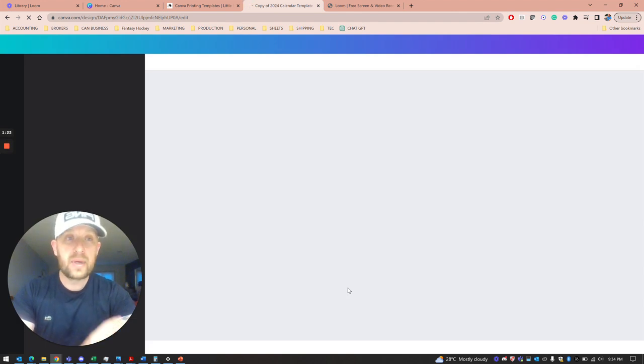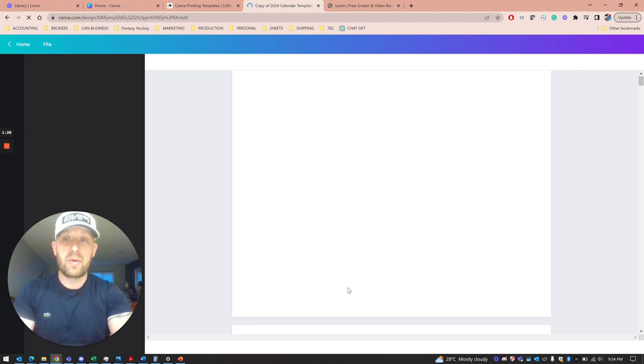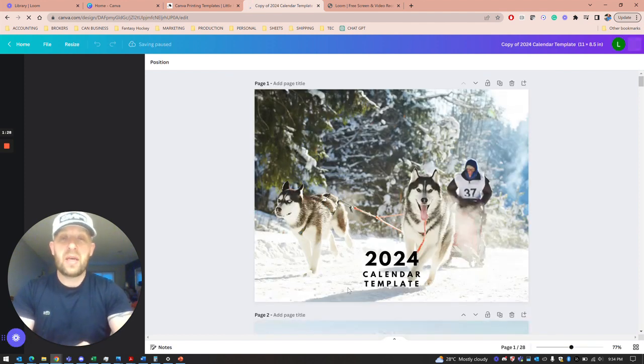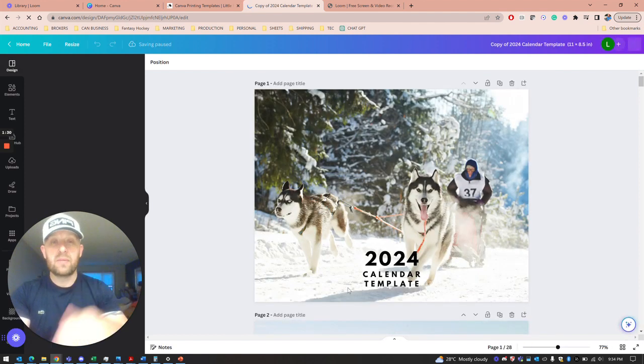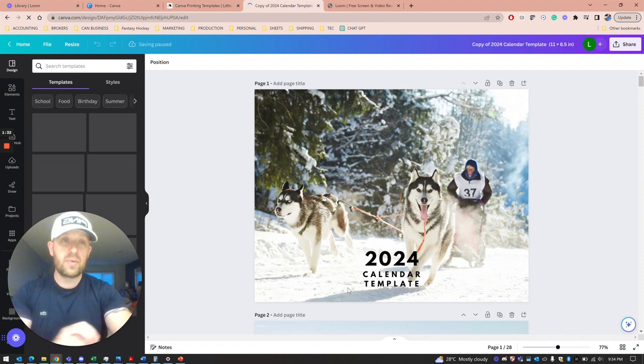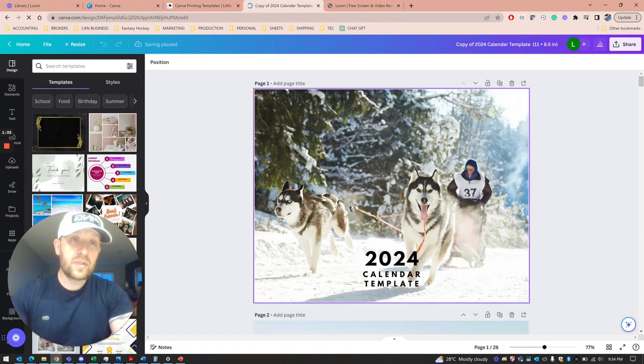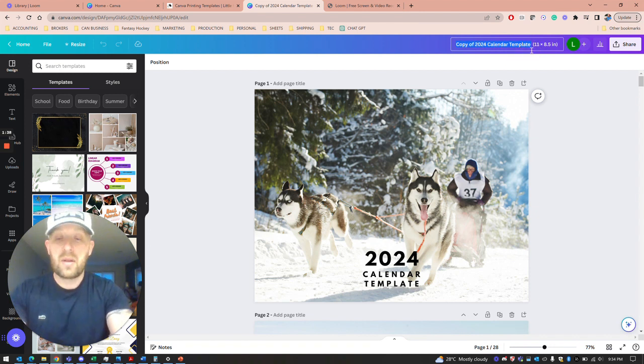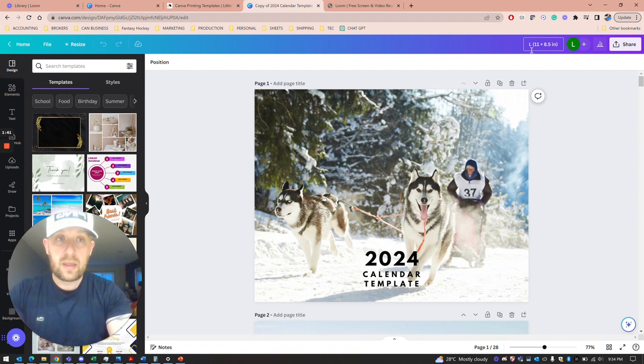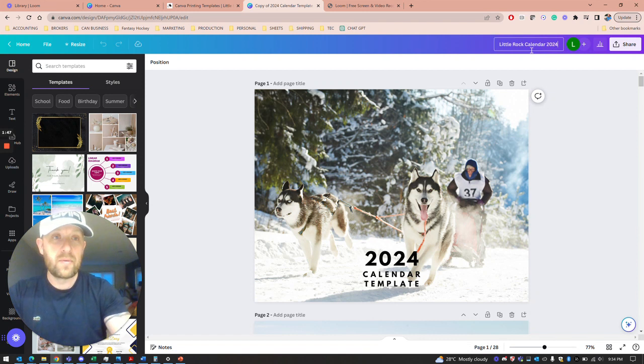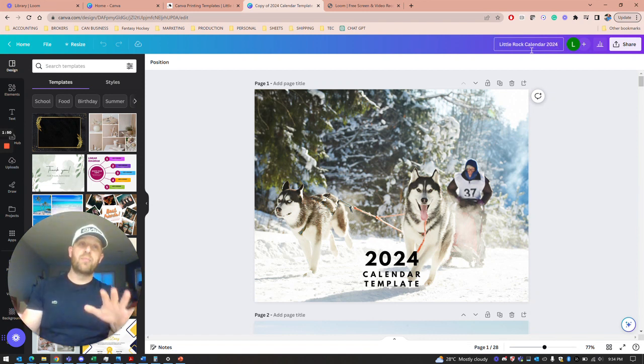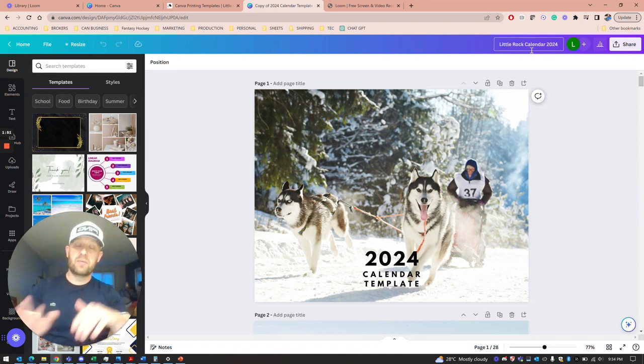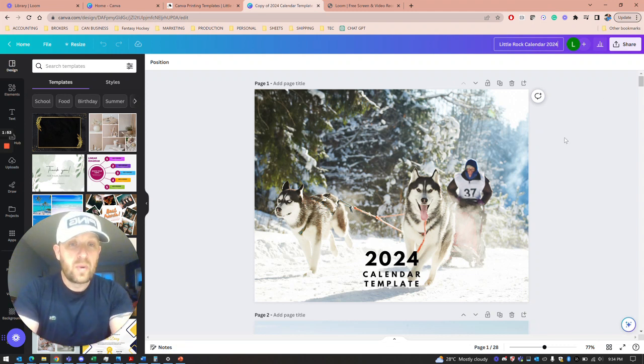We're right into the template. What we have is a 13-month calendar with 28 pages in a booklet. First thing I recommend doing is get rid of this long file name. I would call it Little Rock Calendar 2024. Give it some sort of name so when you have the file on your computer, you know what it is.